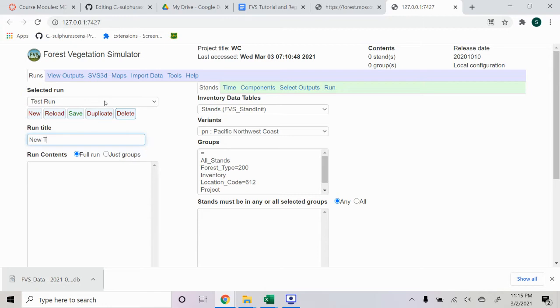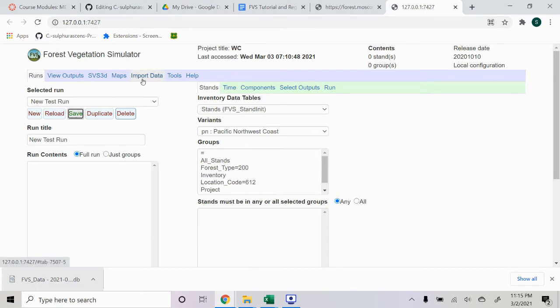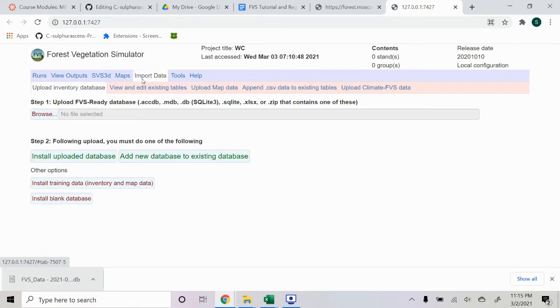We'll just title this New Test Run. And we'll go ahead and save that. And from there, we're going to import our data that we just created.